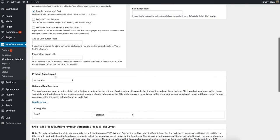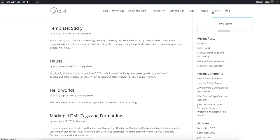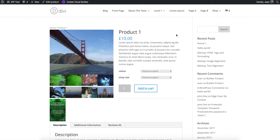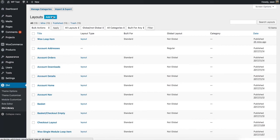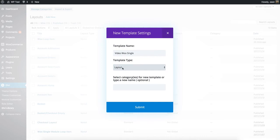Let's show you the product page layout. We're going to create our single product page. I'll open another tab and have a look at a product page — it looks pretty dull. We'll go into the Divi Builder in the Divi Library and make a new layout. I'll call it 'video woo single', make it as a layout and nothing else — importantly, it's not global. We press submit and we wait for it to save.